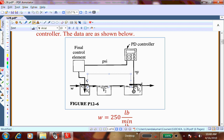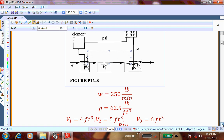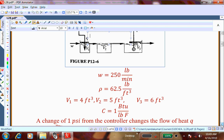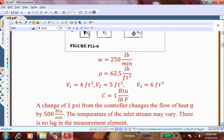We can play with many things to learn about the dynamic response and see how to get this system under control by tuning the control parameters. The problem description gives: flow rate W = 250 pounds per minute, water with density ρ = 62.5, and three different tank volumes. A change of one PSI from the controller changes the heat flow by 500 BTU per minute — that gives the gain relationship between the controller and the final control element.